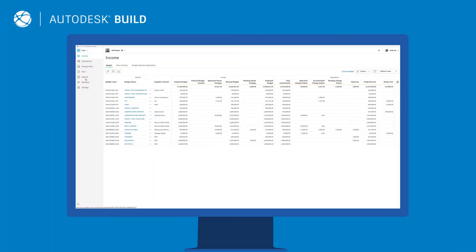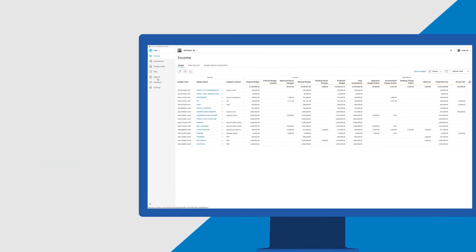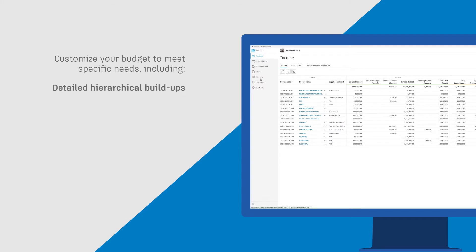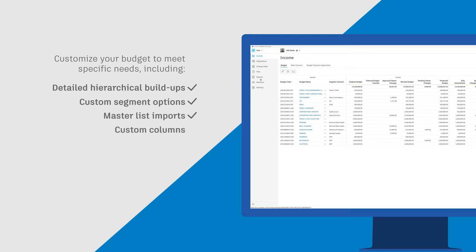Easily monitor and track budget items in real-time. With configurable features, teams can customize their budget to meet specific needs, including detailed hierarchical build-ups, custom segment options, master list imports, and custom columns.